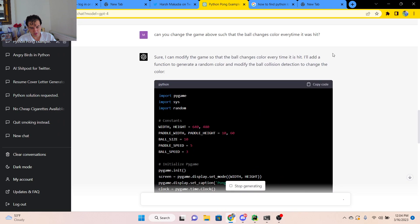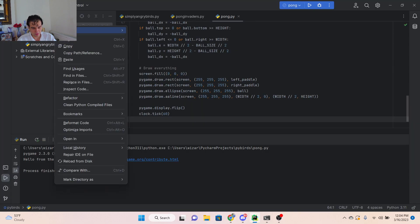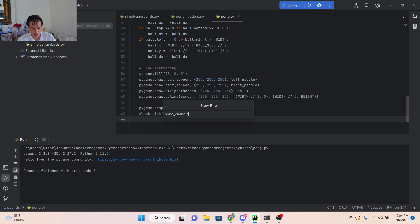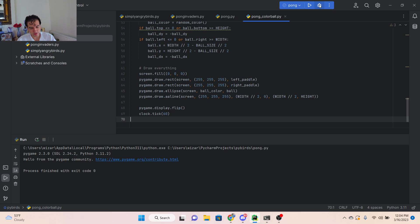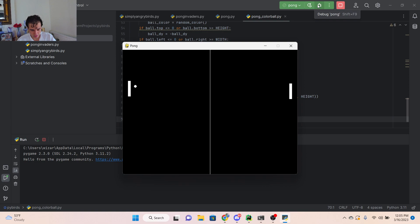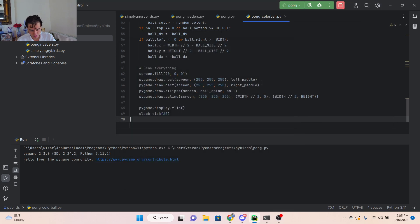All right. I'm curious to see if you'll be able to do this successfully. Go create a new file, call it Pong changing ball color Pong color ball dot py, paste that in there. Interesting, so the ball does not seem to be changing color, which is extremely curious to me.